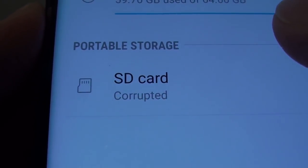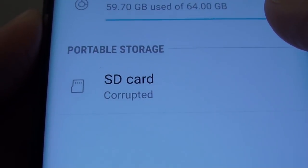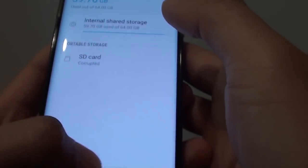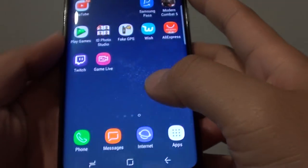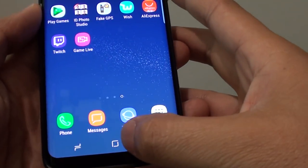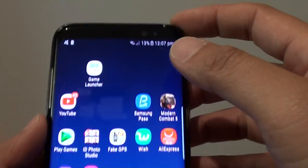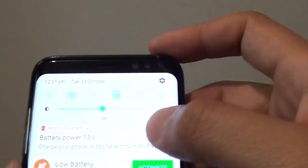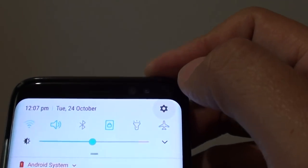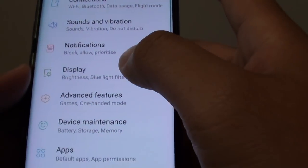How to fix a corrupt SD card on the Samsung Galaxy S8. First, tap on the home key to take you back to your home screen. Swipe down at the top and tap on the settings icon.